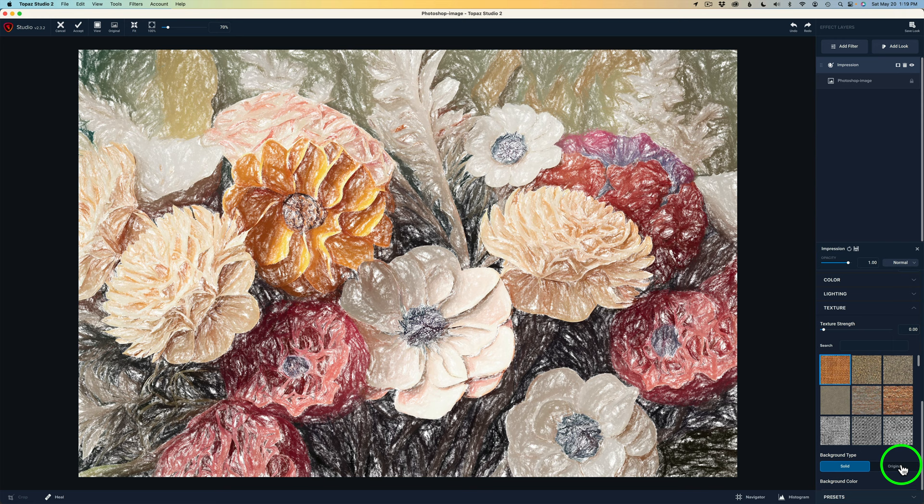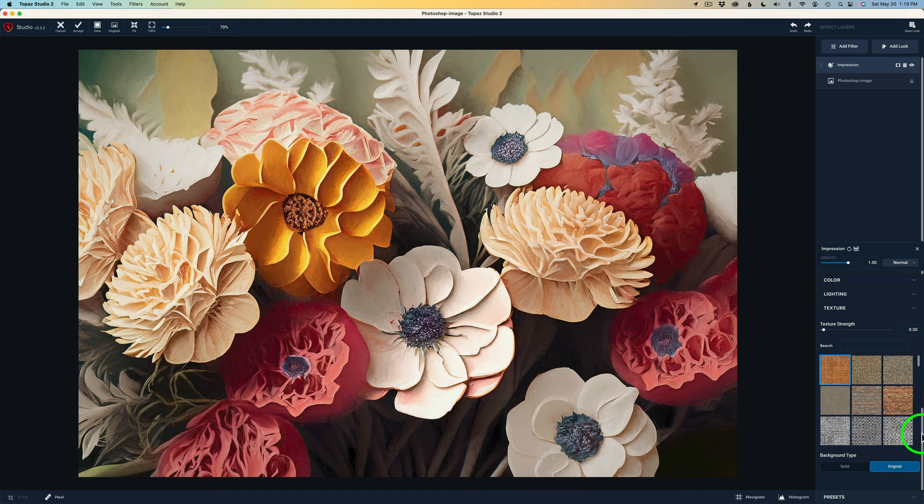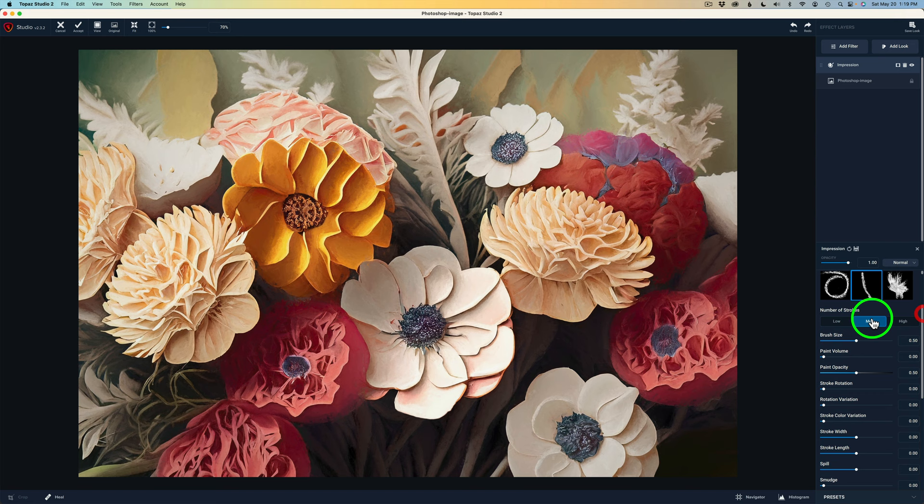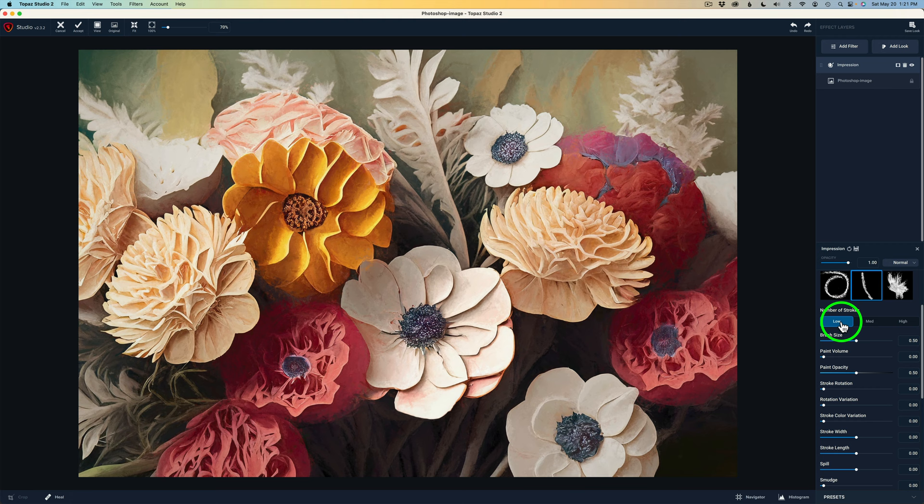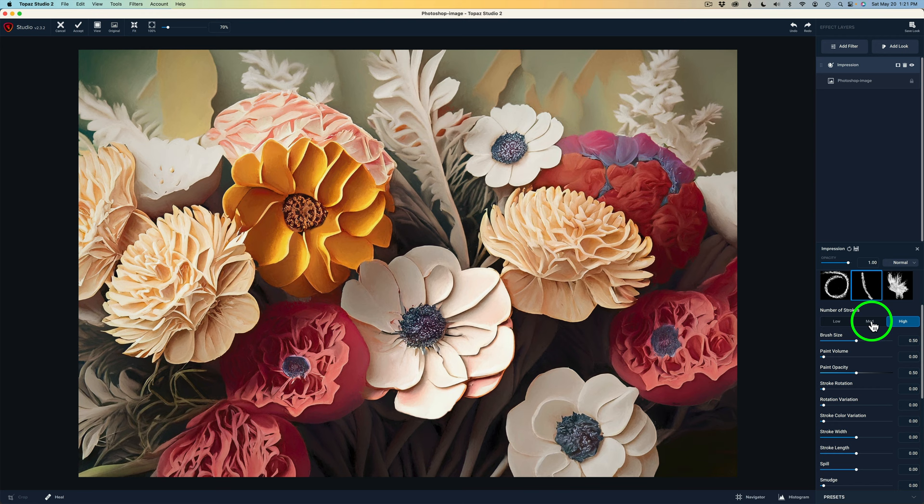And now I'm going to go and drag back up. And now that I have my stroke picked out, I need to figure out the number of strokes. If you do a low number of strokes, you're going to get a more abstract look. Medium, a little more detail. And high, a lot more detail. I chose medium.